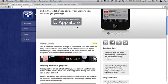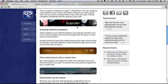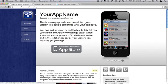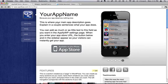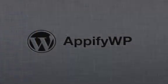As you can see, AppifyWP is fully compatible with all widgets, so you can really customize your site however you want. Thanks a lot for taking the time to check out this demo. I hope you enjoyed it.